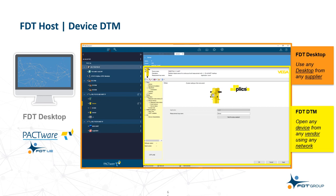The yellow outline area details the device interface with features and functions provided by the DTM. Users can install any device DTM supported by any protocol from any vendor into the FDT desktop environment, providing one project view and a single approach to industrial device management.